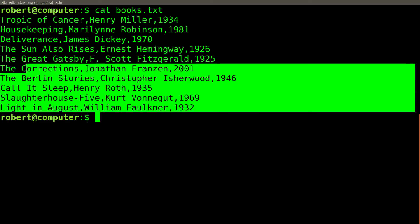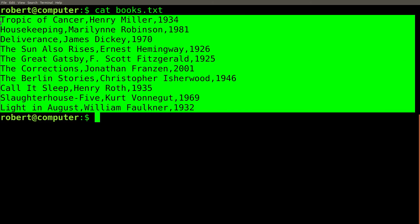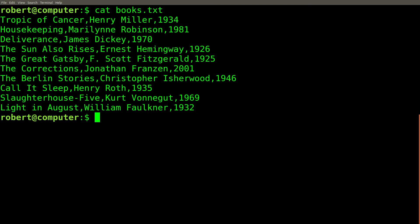In another video, we saw how you can use the sort command and the tail command to find the three newest books in a file. For this example, we'll show how you can use the sort command and the head command to find the three oldest books in a file.